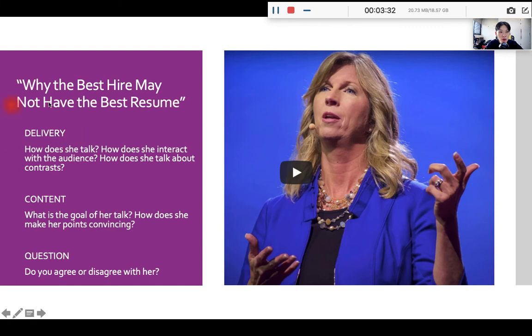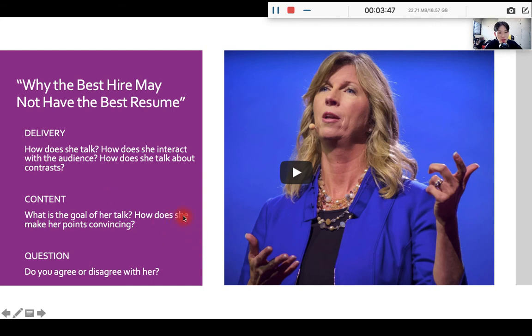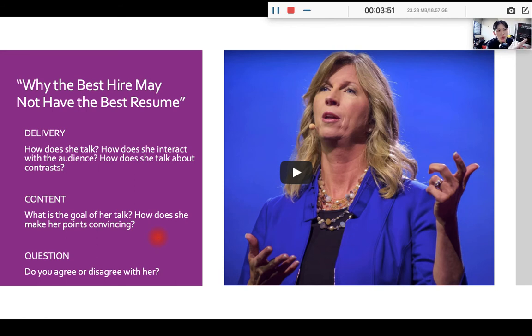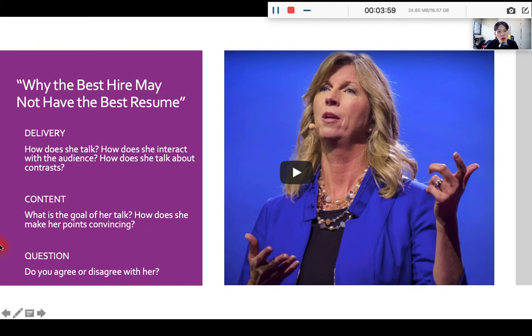Whenever we listen to a TED talk, you need to pay attention to the delivery. How does she talk? Does she use any interactions? Okay. And then, what about the content? What is the main purpose? And how does she make her points convincing? And finally, always put everything you read, or you watch, or you learn into perspectives. Okay, always challenge other people's arguments. Do you agree or disagree with her?